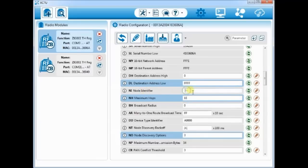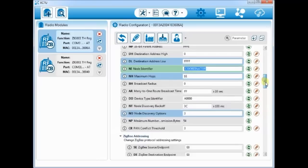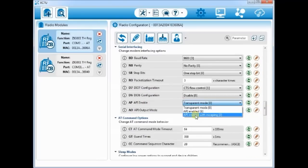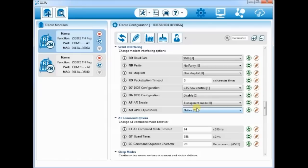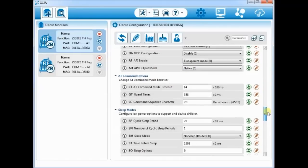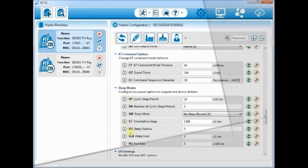So that it can communicate to all radios in the network. Next is the node identifier, NI. You can provide any name you like. Let us name it as coordinator. This is optional. The AP enable is left to default, transparent mode, which is AT mode. The other entries are left to default.